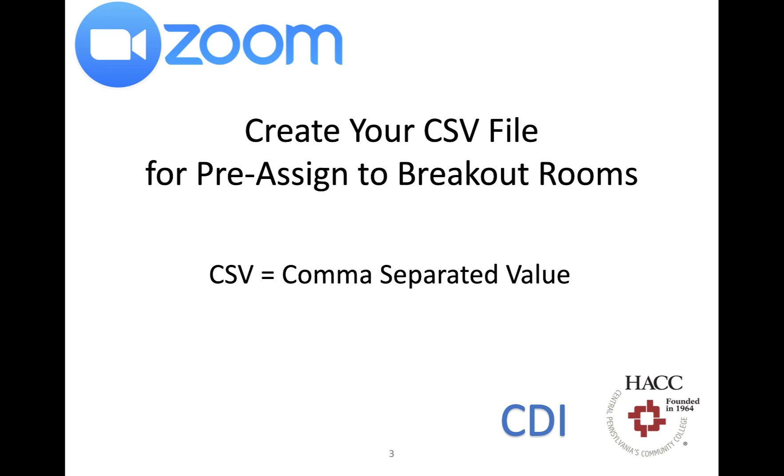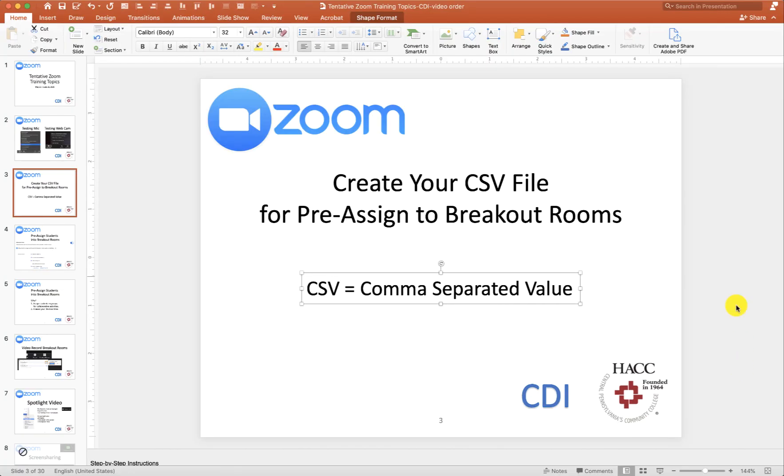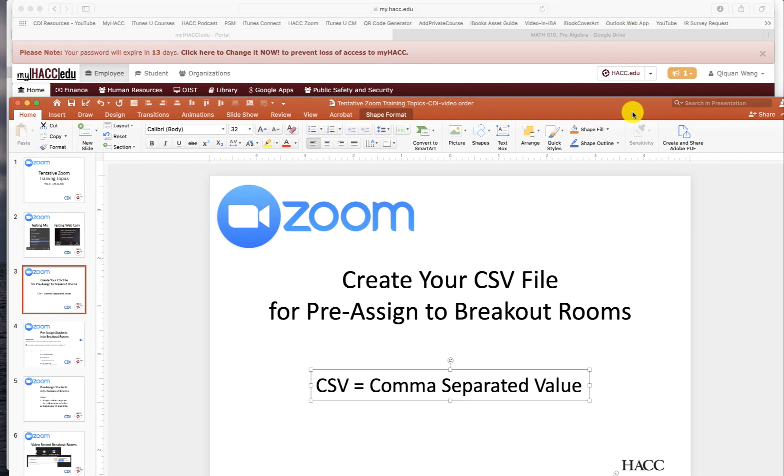Hello, this is Qichuan Wang. In this video I'll show you how to create a CSV file or comma separated value file so that you can import into Zoom to pre-assign students to breakout rooms. This is how you do it.